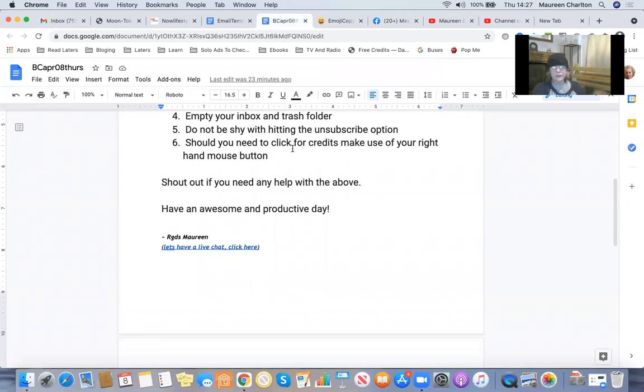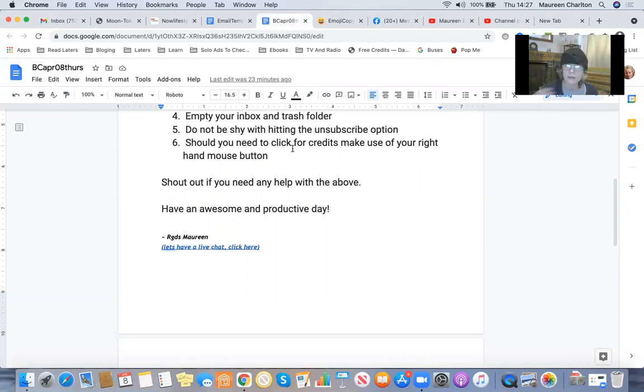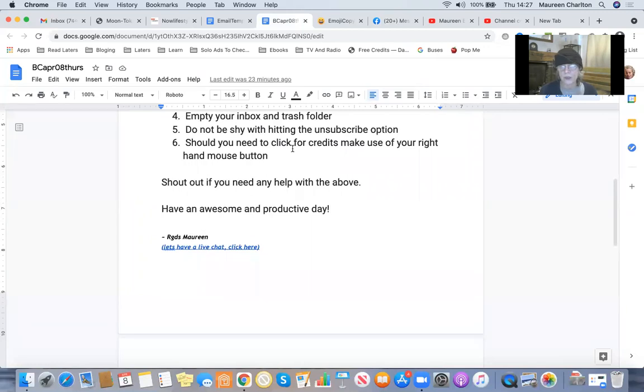You need to keep emptying your inbox and trash folder. I've showed you today how you can filter things out where you go to a filter that you've set up. You go to that folder, you can just empty it really quickly.